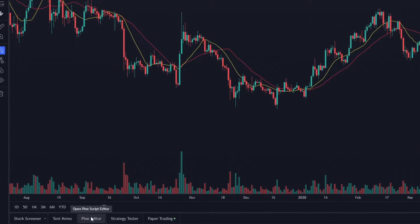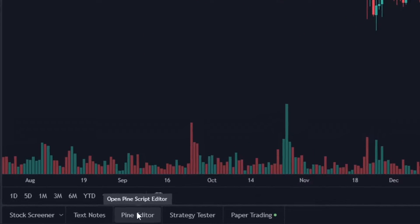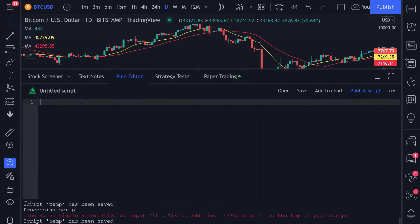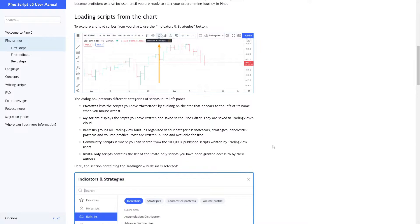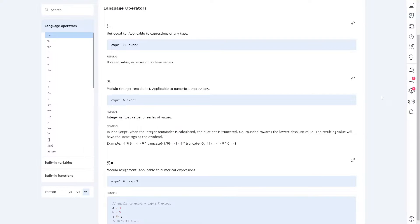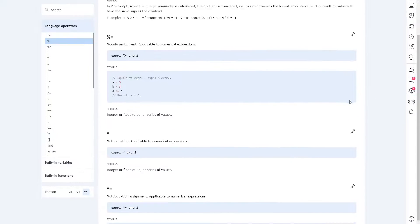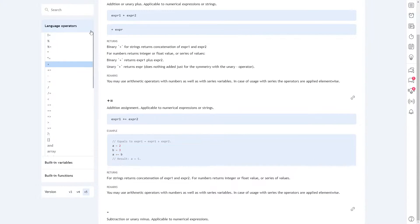To create your backtest, simply go to the Pine Editor at the bottom. This is where we will program the backtest. Now, if this is your first time programming in PineScript, there are a lot of useful tools and guides that I strongly recommend checking out.